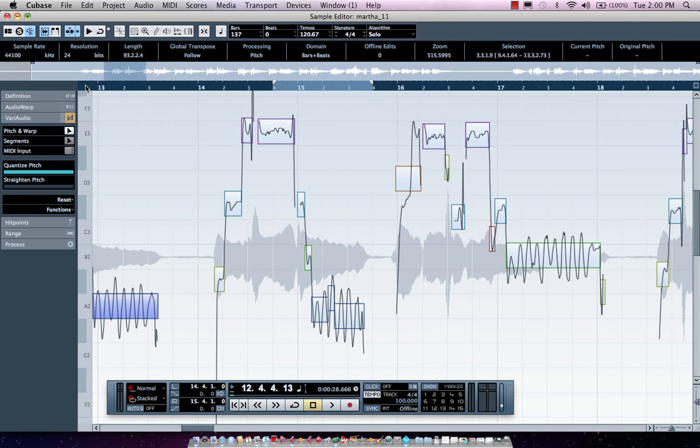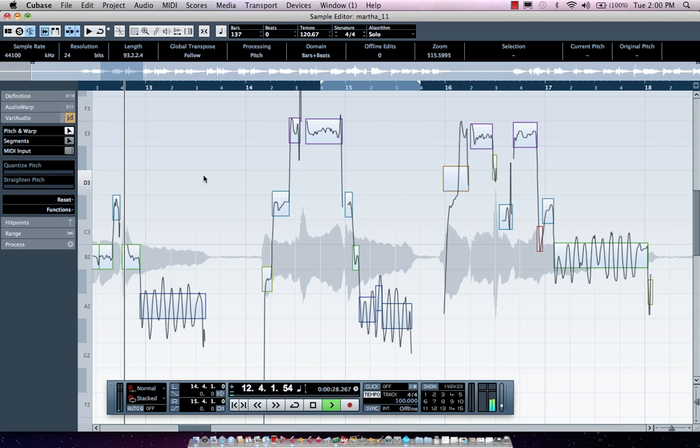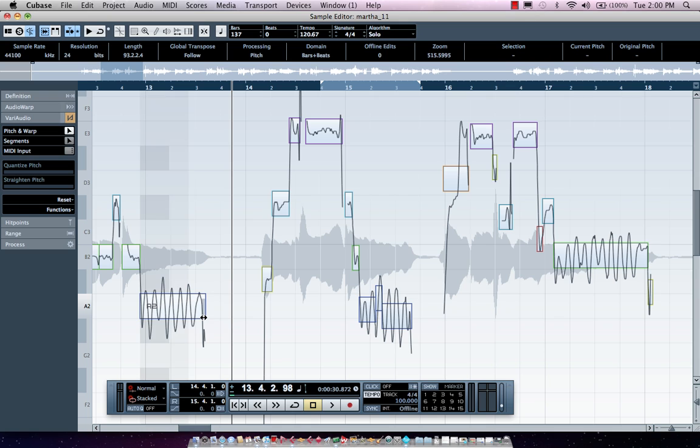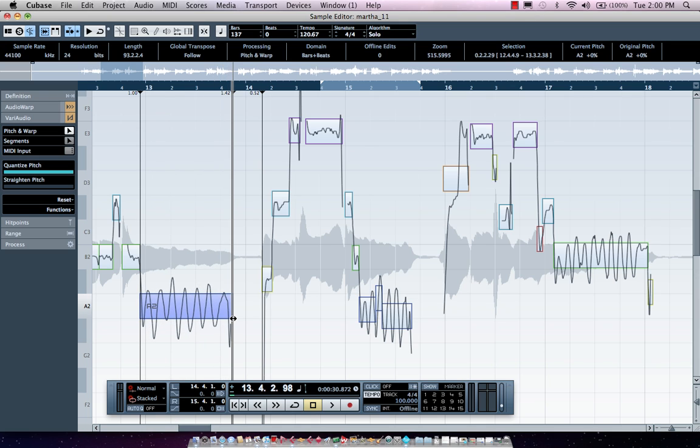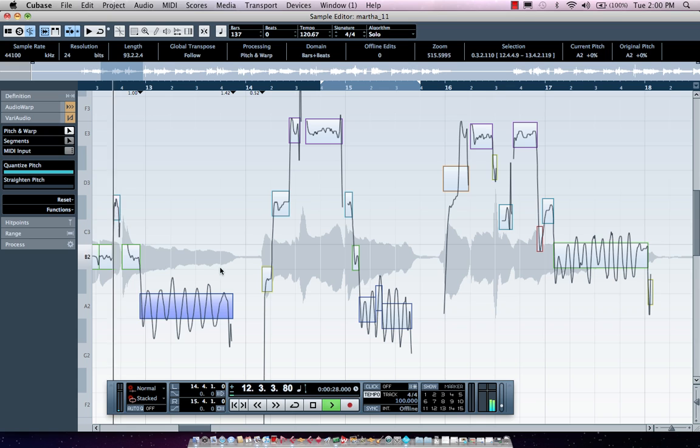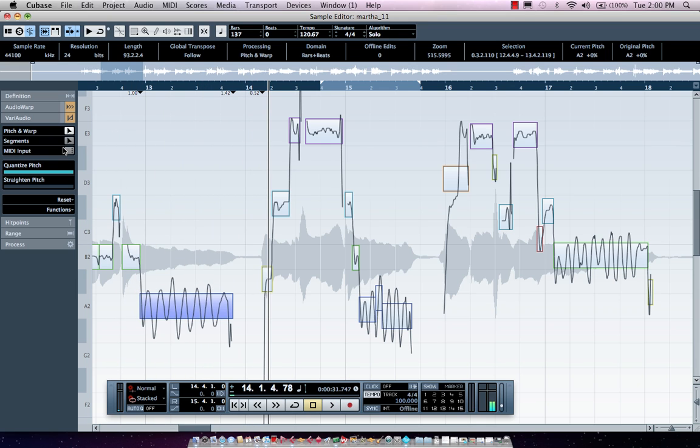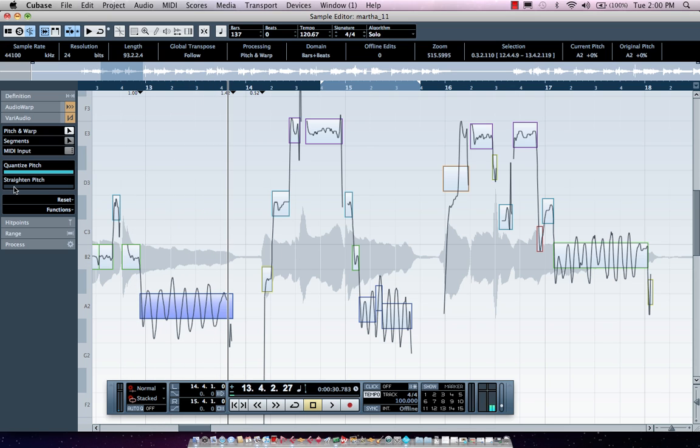Let's listen to the very last note and see if we want to change some of the phrasing. Let's say I wanted the note to last to where the cursor is. I could now just grab the bottom edge and stretch that note. Now let's say we listen to the vibrato and it bothers us. I could straighten the pitch to minimize the vibrato.